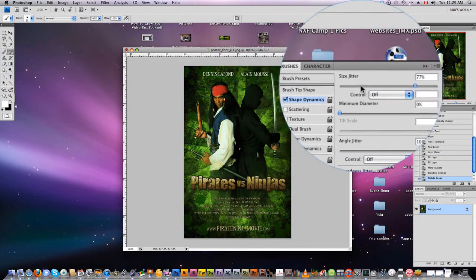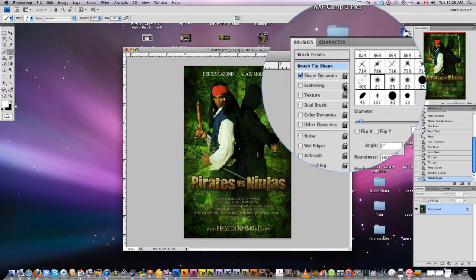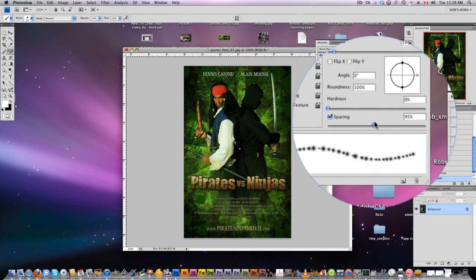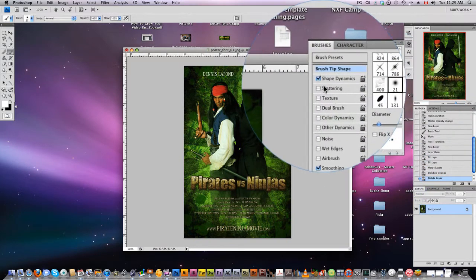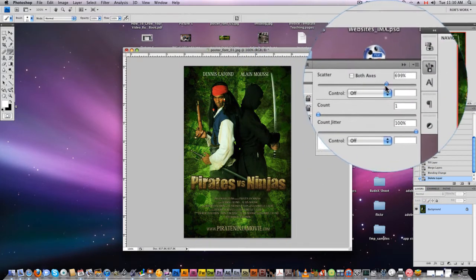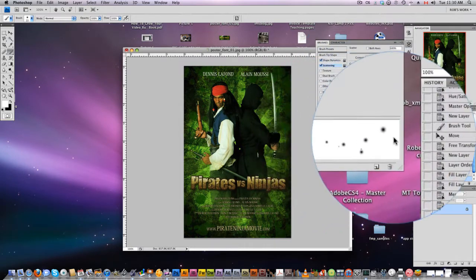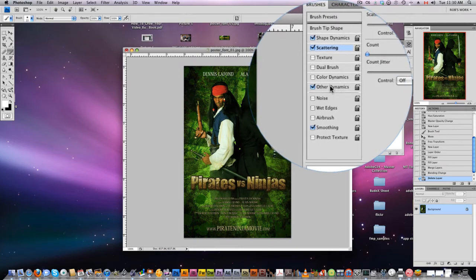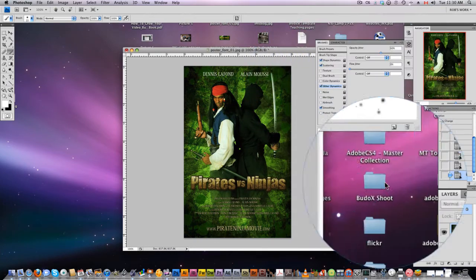Click on Shape Dynamics and make sure the Size Jitter is up — that means they're going to be all different sizes. Up the spacing here so you can see how they space apart. Now come down and click Scattering and make sure they're scattered, so now as we brush, the dots are going to appear all over the place. We can also add Other Dynamics — Opacity Jitter — so it's going to jitter the opacity.